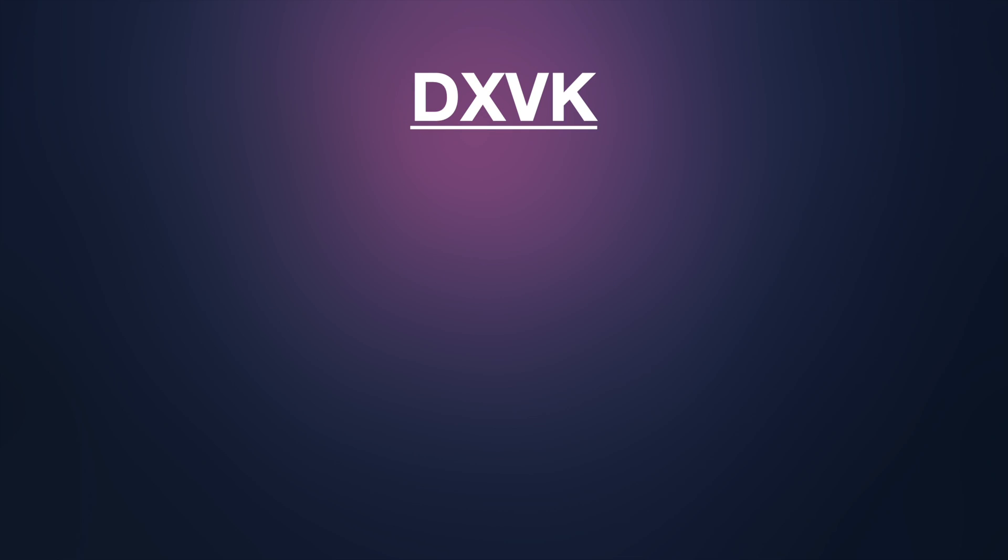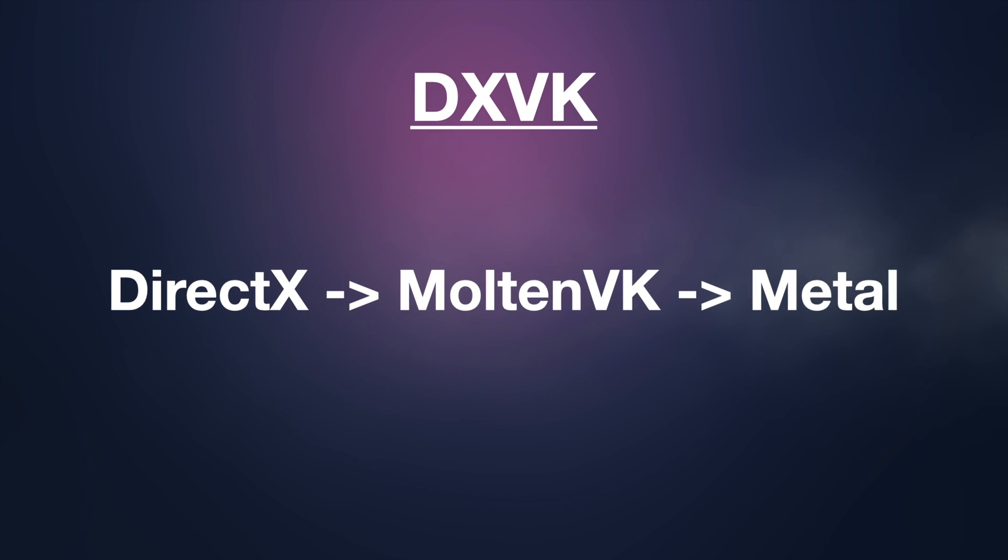Or you may have used DXVK, which translates DirectX into Molten VK, and then Molten VK is converted into Metal.